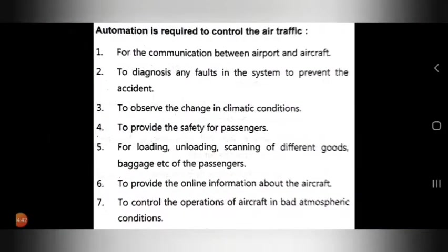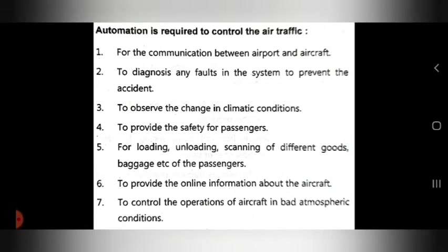The next application is in aerospace. First, for communication between airport and aircraft, automation is used. Second, to diagnose any faults in the system to prevent accidents — if any fault occurs, automation diagnoses and fixes it early.